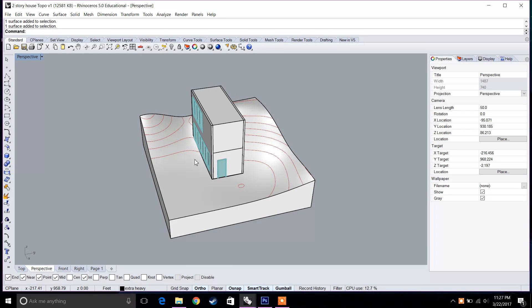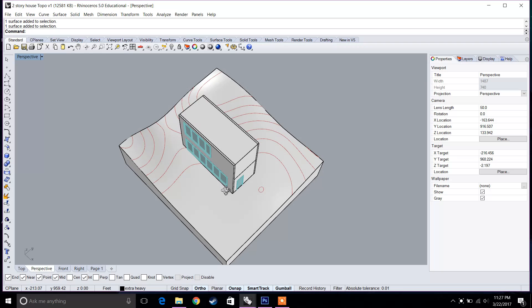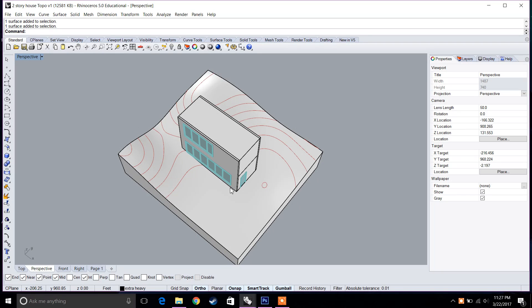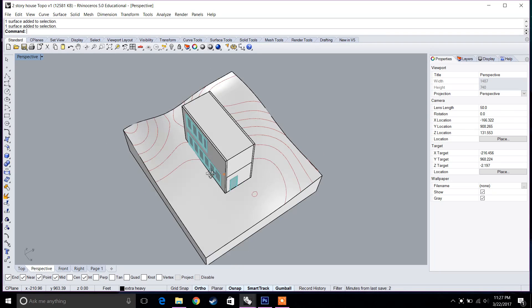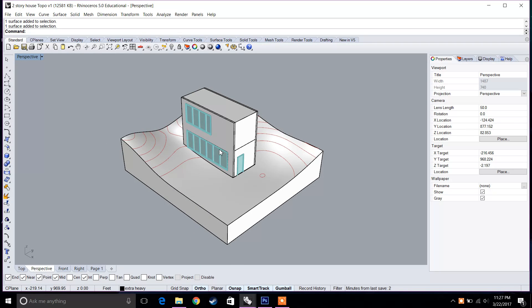The first thing that we're going to do is create our splitting line. The way that you do this is when you split in Rhino, you need to have a surface or an object that's intersecting with another surface or an object.